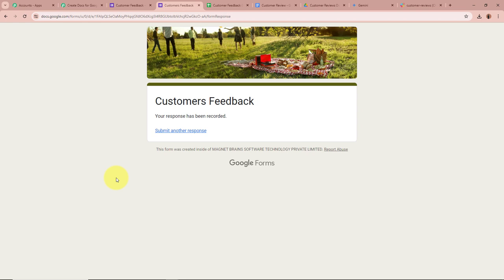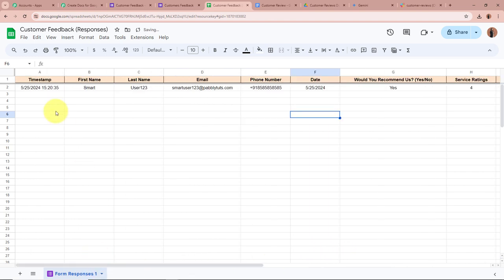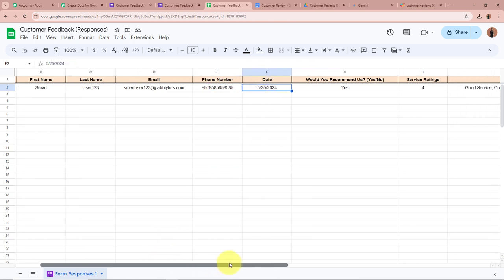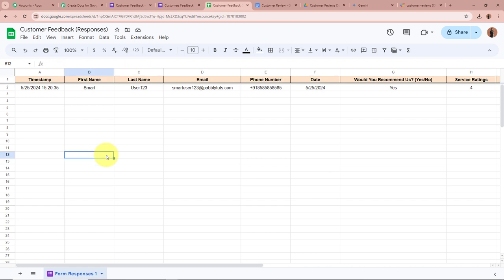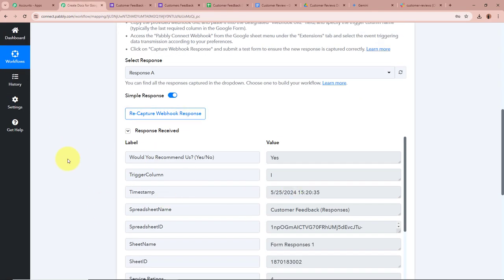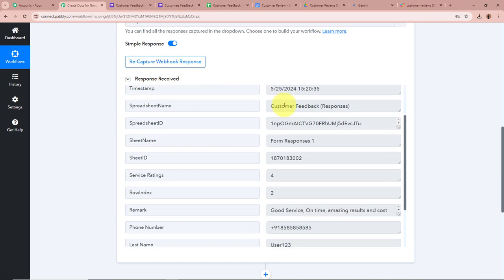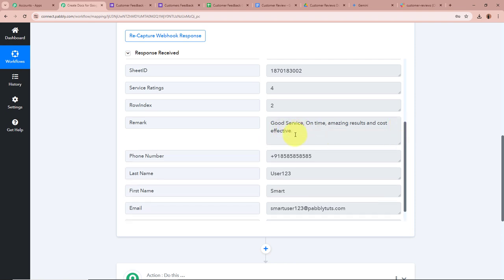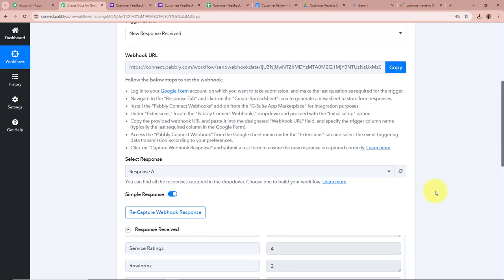For the email I'll enter smartuser123@pablitudes.com, a dummy phone number, today's date (25/05/2024), recommend us as Yes, rating as 4, and the remark as 'Good service, on time, amazing results, and cost effective.' After filling all the details, I click Submit. The response has been recorded. Opening the connected spreadsheet, I can see the new response is successfully recorded with all details: name Smart User123, email, phone number, date 25/05/2024, recommended Yes, rating 4, and the remark.